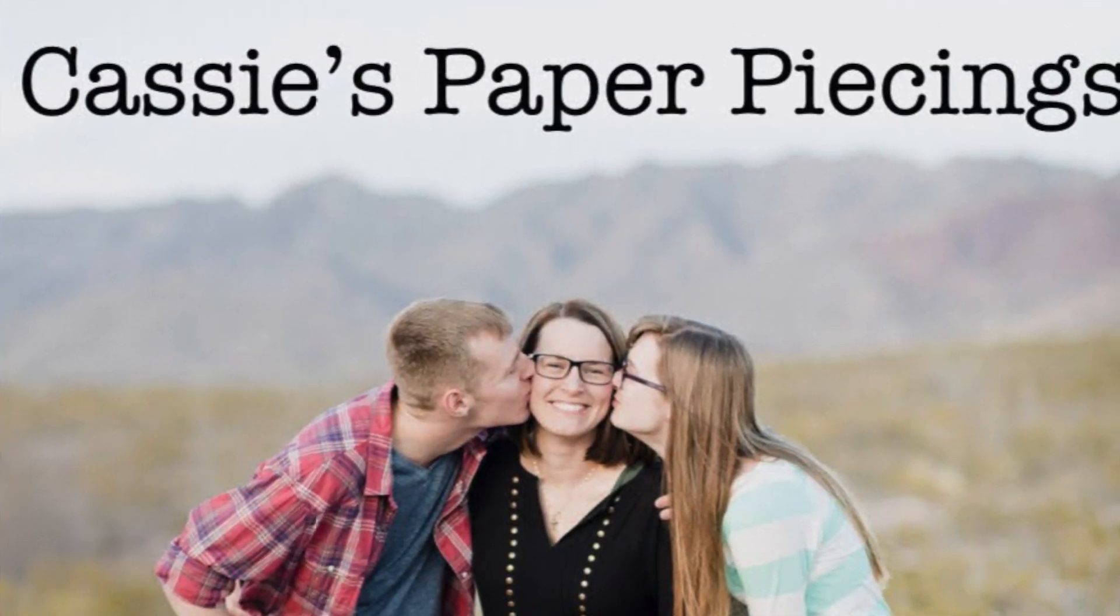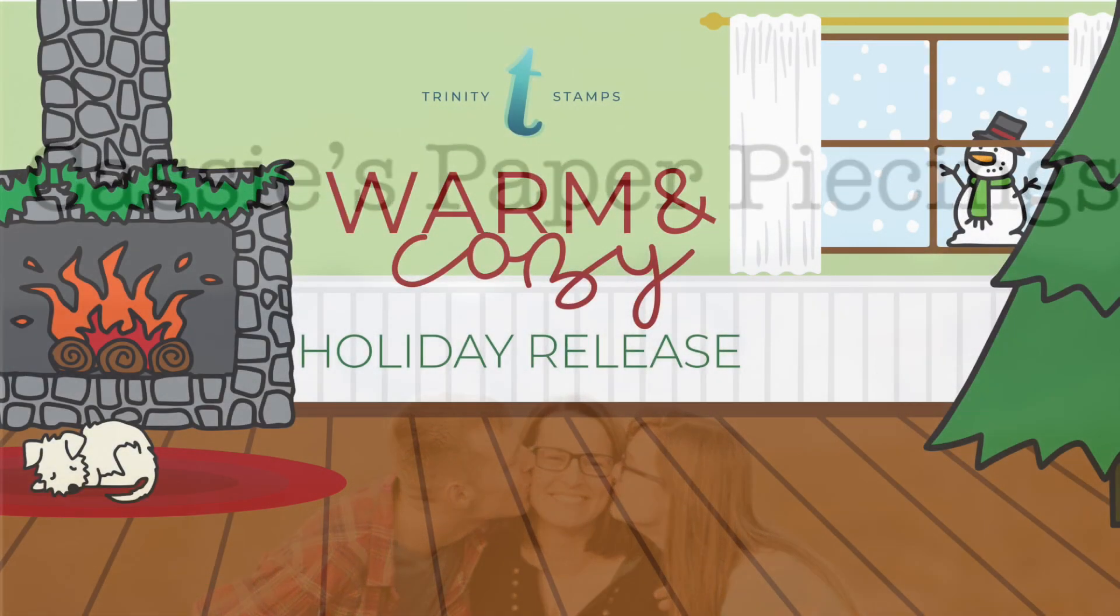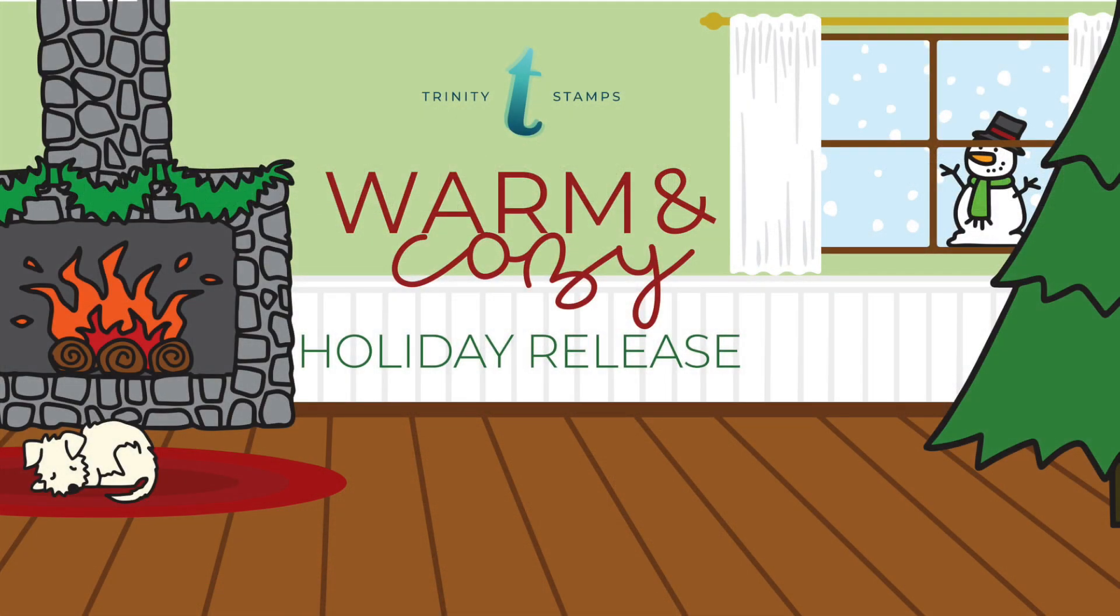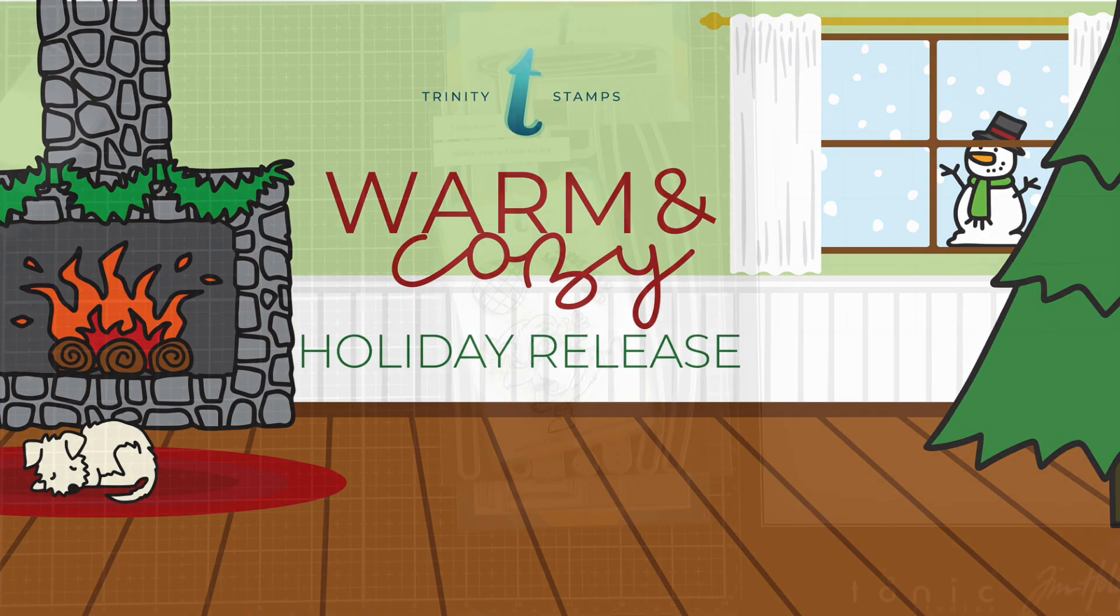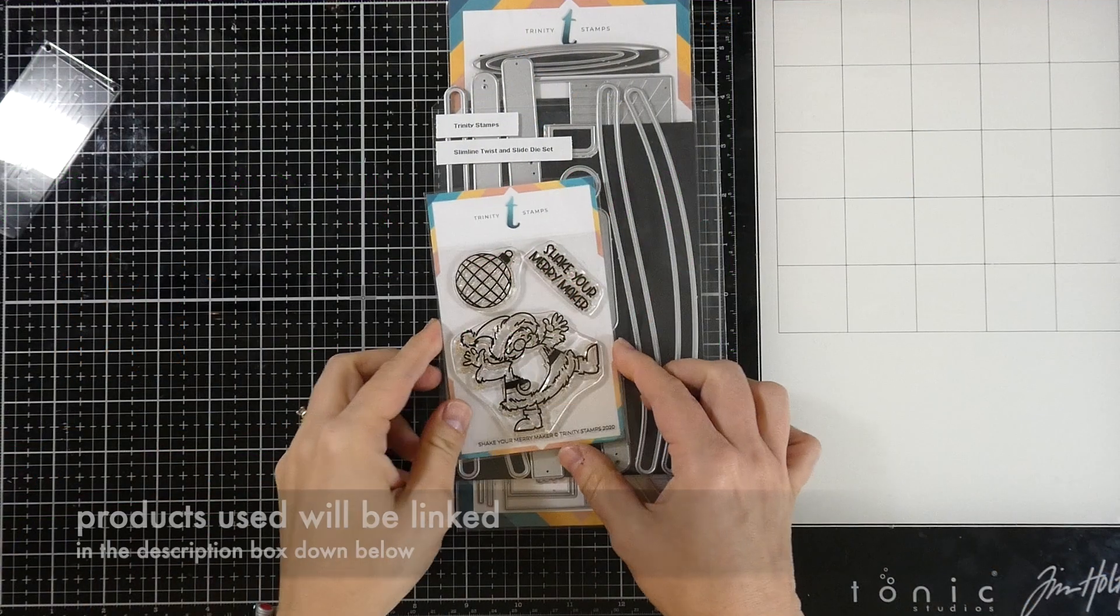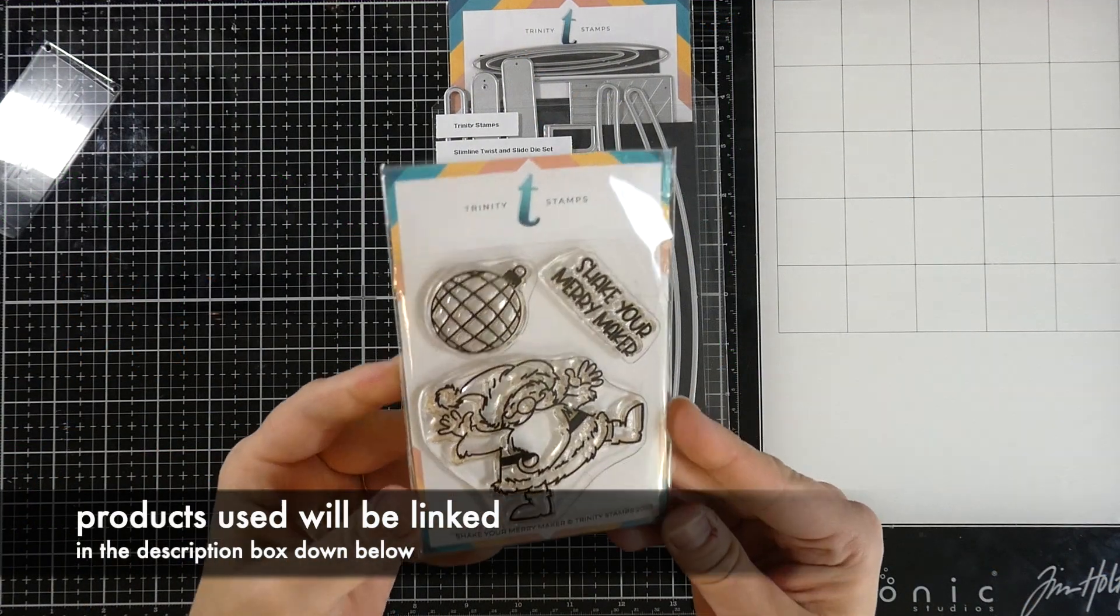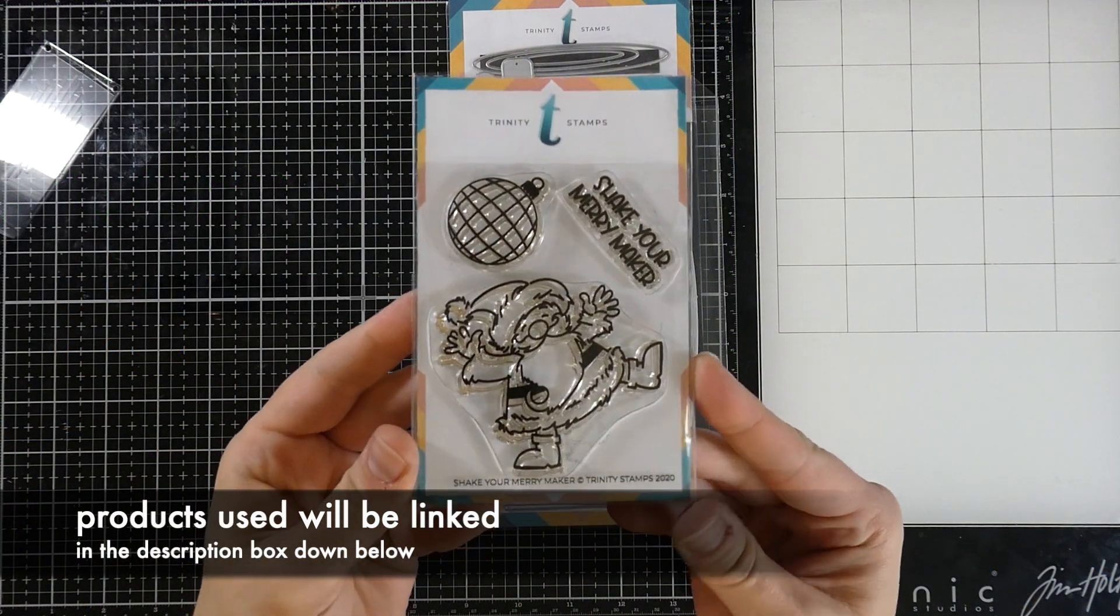Hello everyone, it's Cassie and welcome back to my channel for another YouTube video. Today we are going to be doing a video hop with Trinity. It's the Trinity Stamps Warm and Cozy Holiday Release and we're celebrating with a video hop.